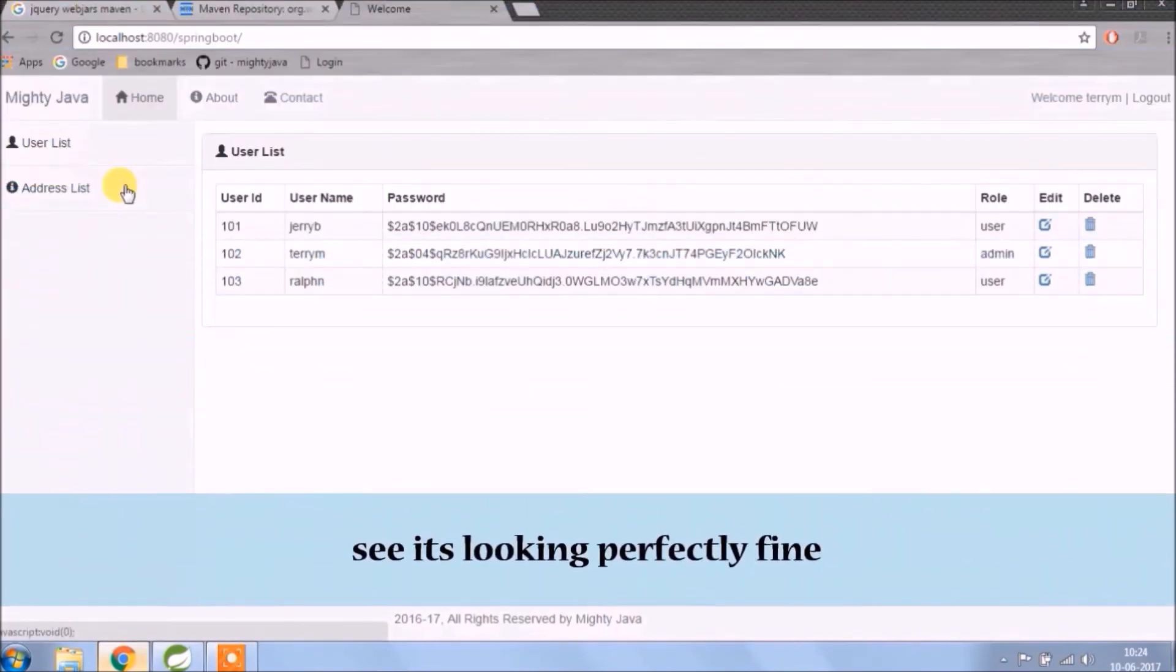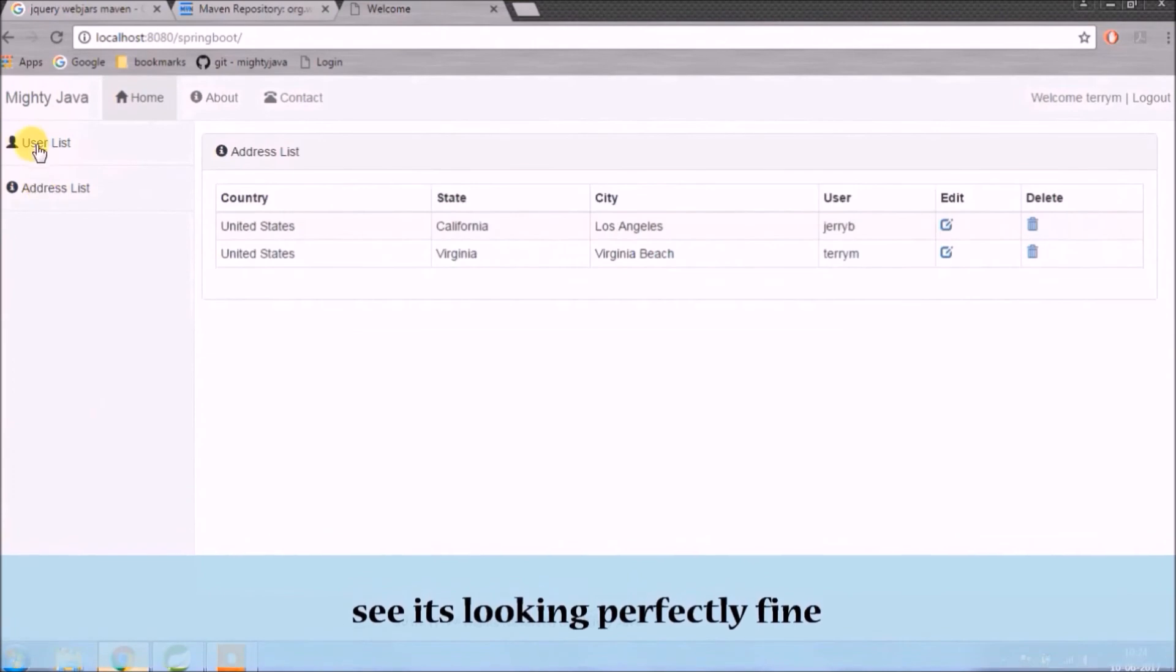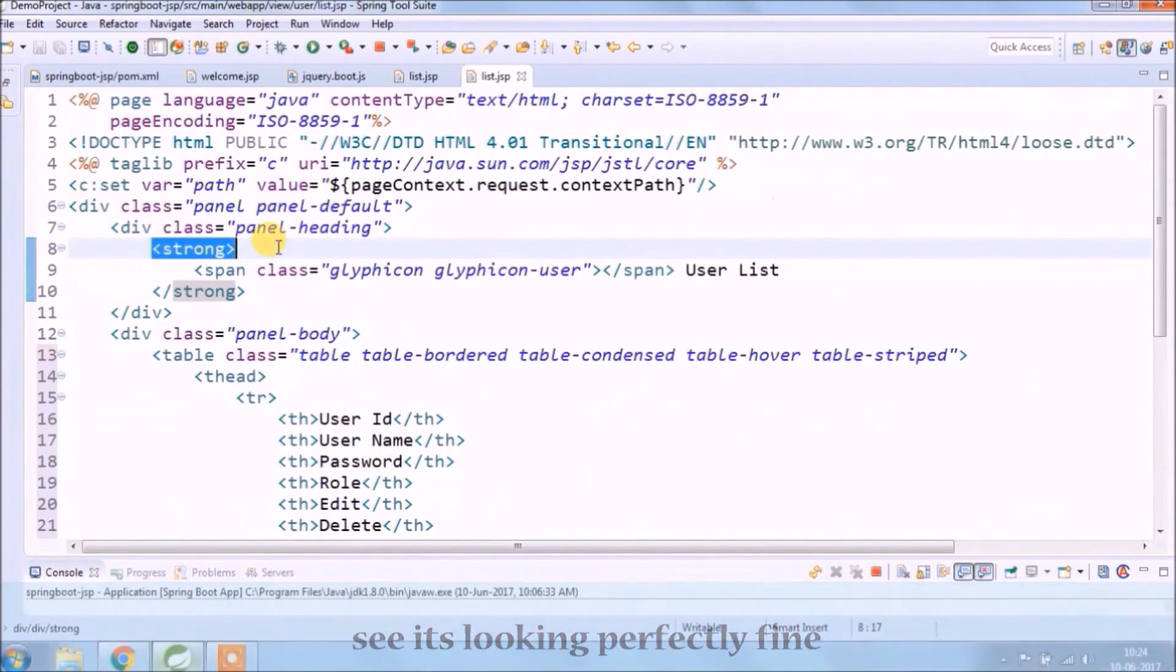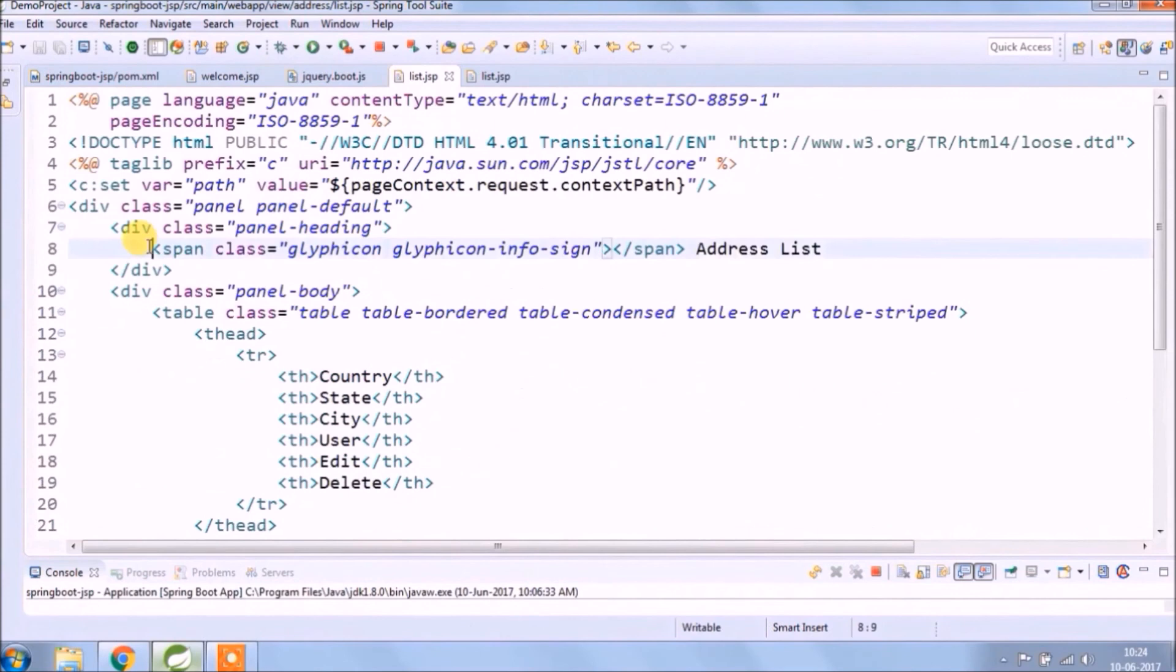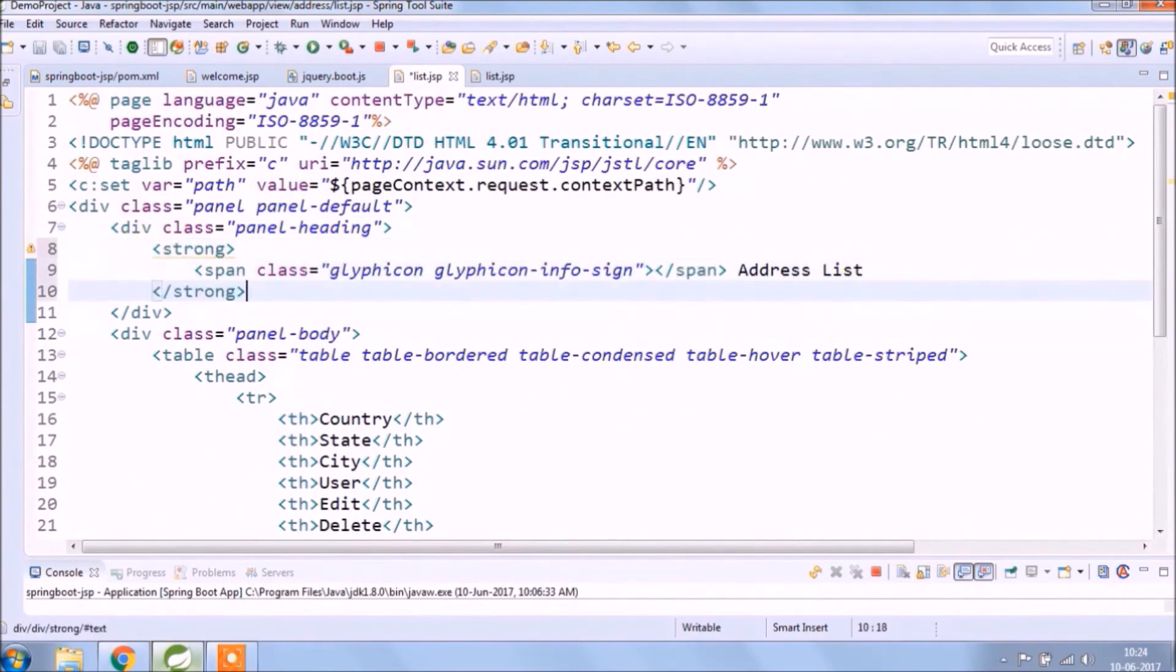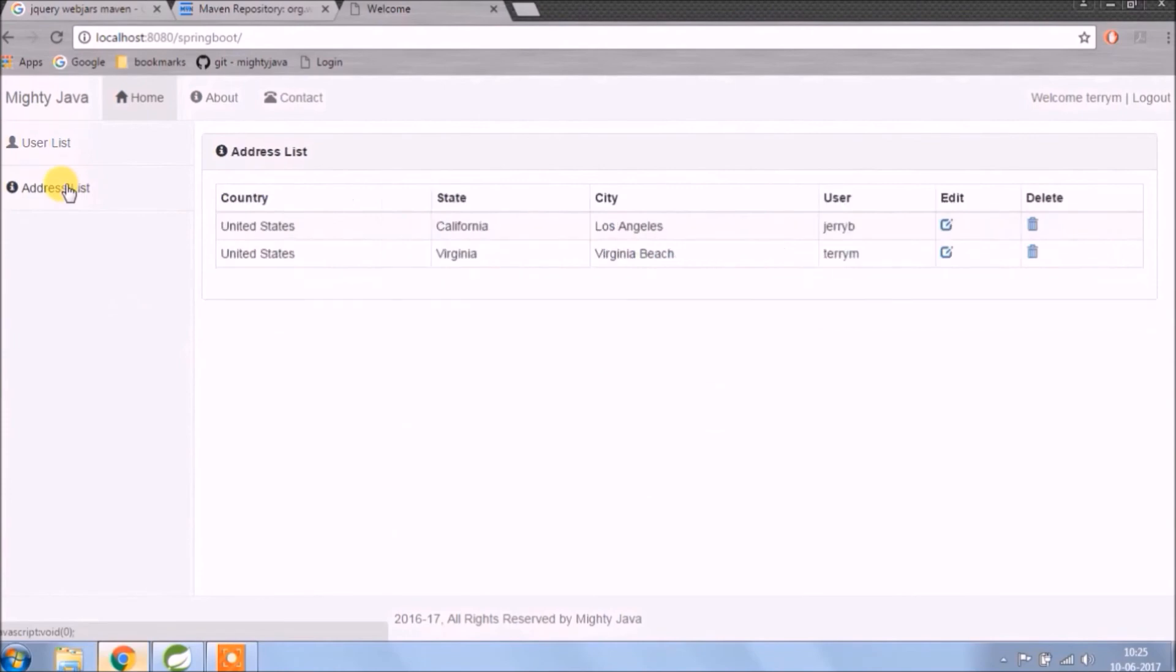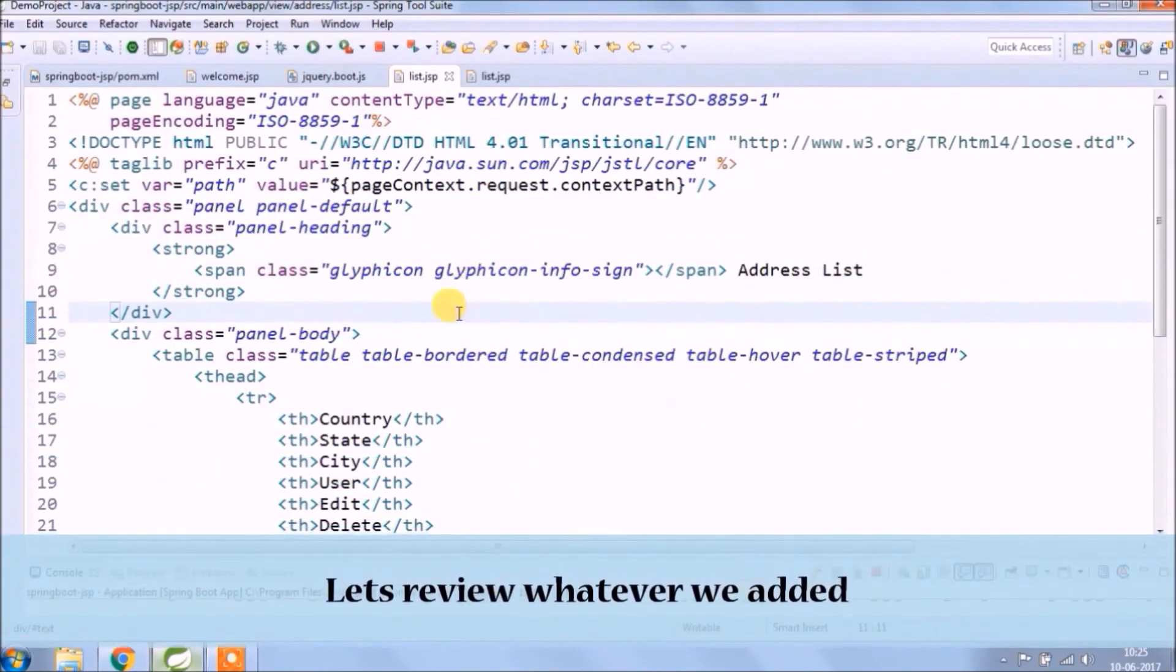See, it's looking perfectly fine. Let's review whatever we added.